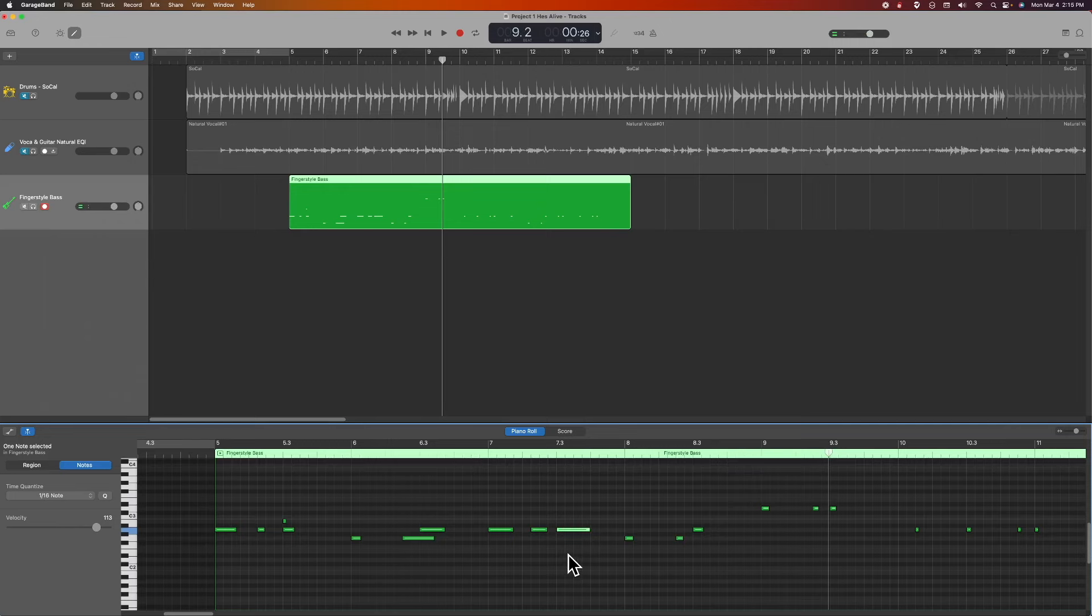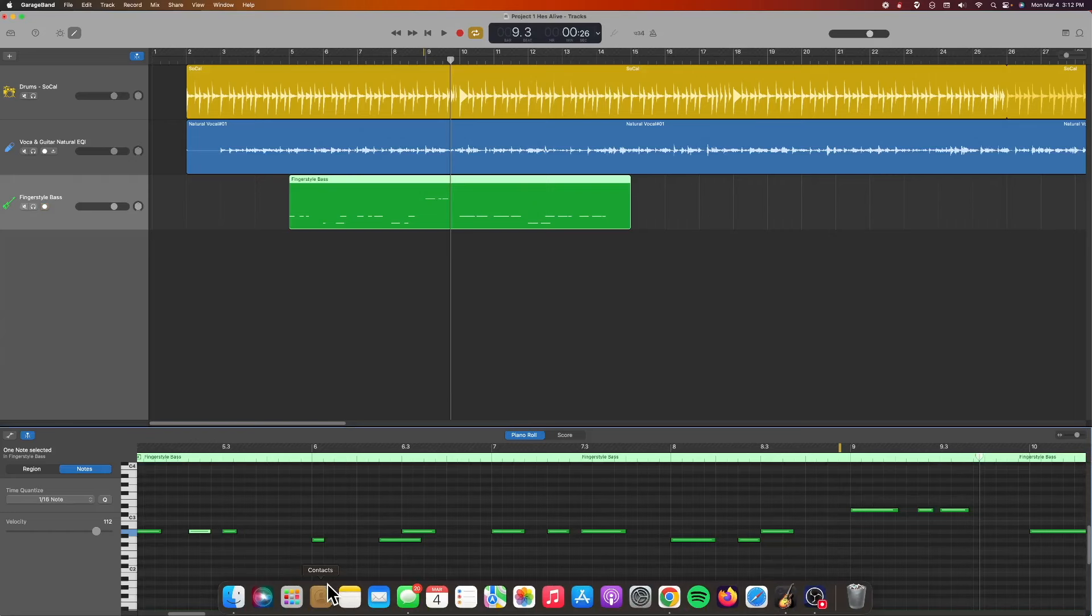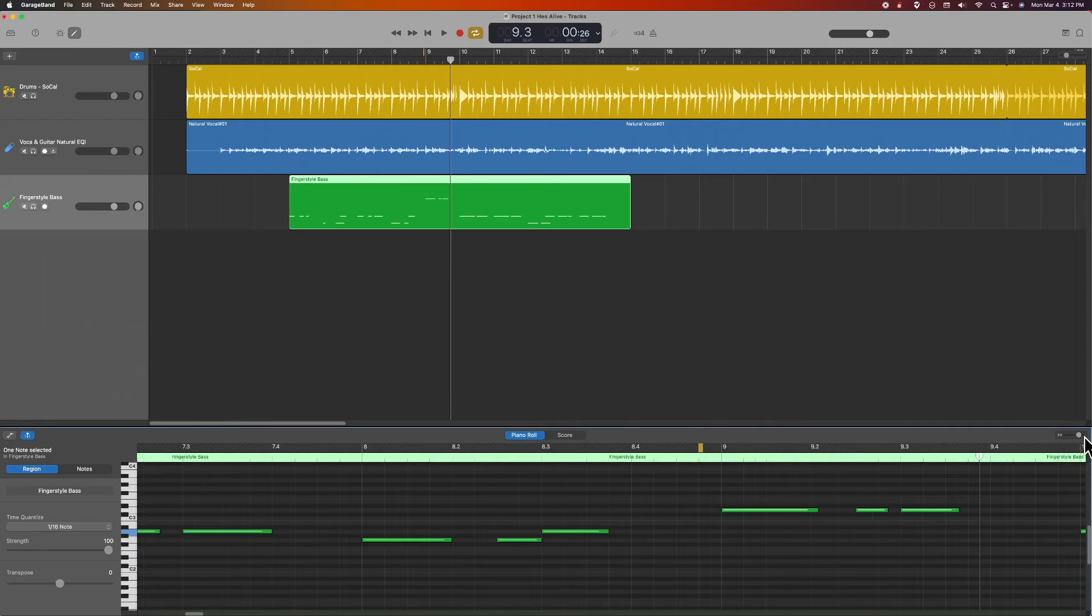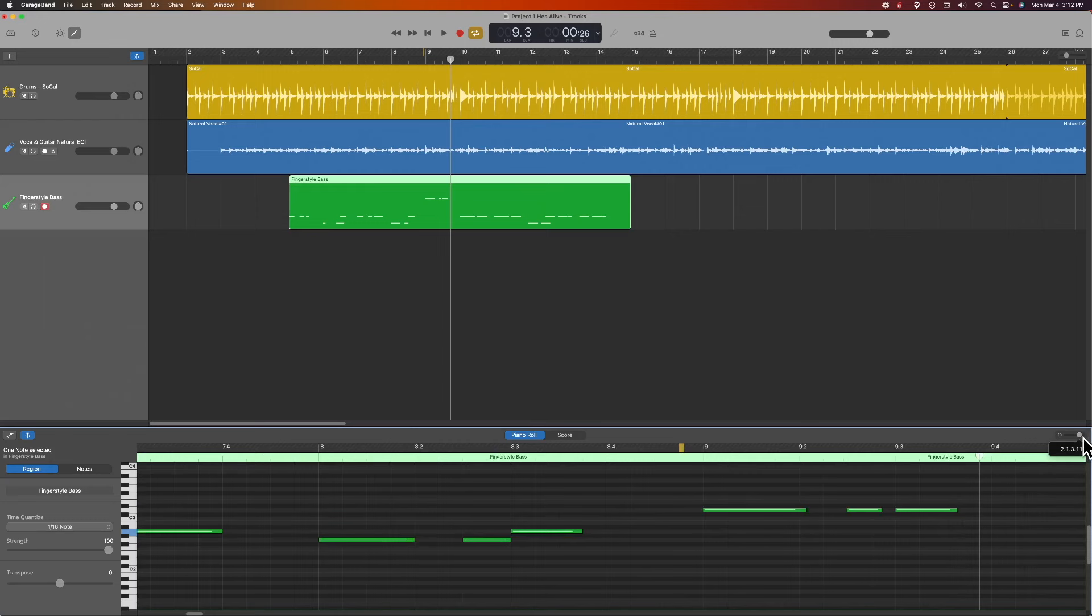One more thing I can share with you when you're in this region or notes view. Sometimes when you're editing MIDI, it can be really hard to get to the notes. So I have found, if I go over here to this little gray circle and I go like so, there's a zoom feature. So it's a whole lot easier to work on some of this stuff when you can actually get to it.